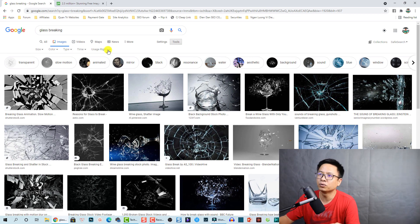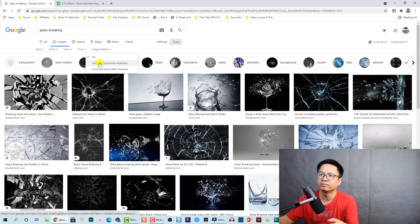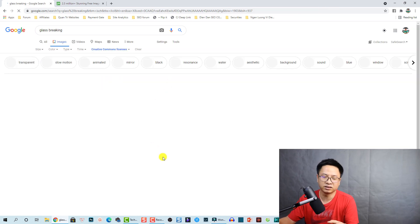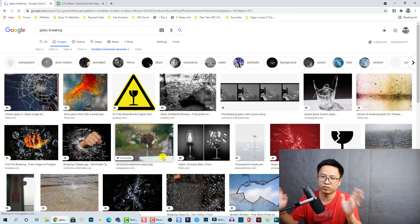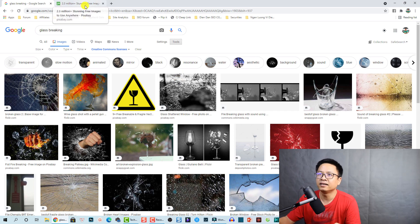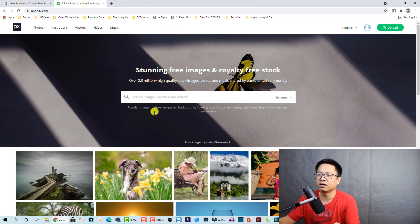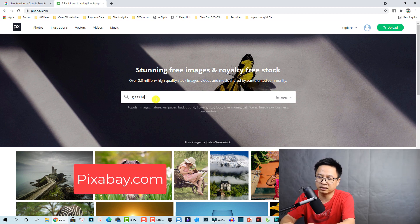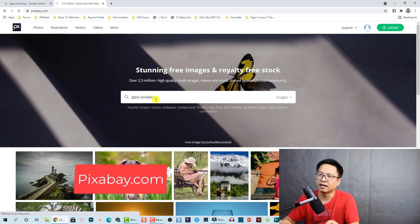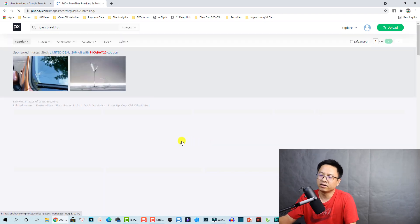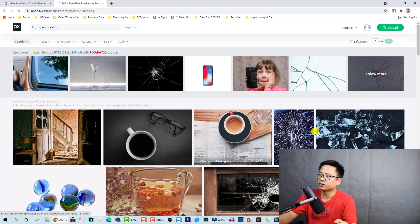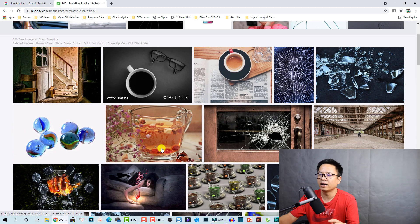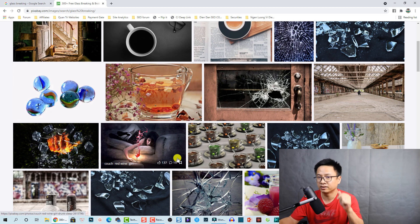You can also go to Tools and select 'Usage Rights' to find images with a Creative Commons license so you can use them for free. Another website is Pixabay.com — you can search 'glass breaking' there and find overlays. For example, this one or this one looks fine too. So when you have the image, let's go to Filmora.